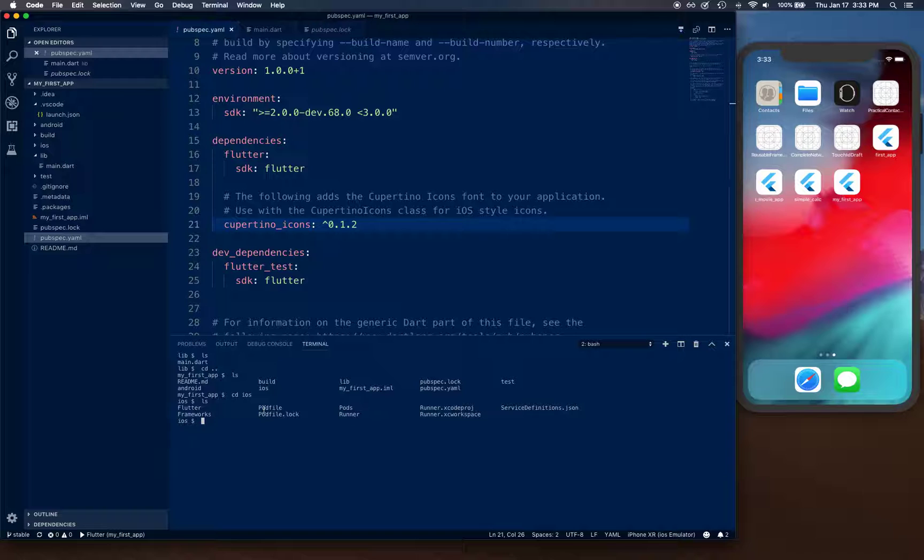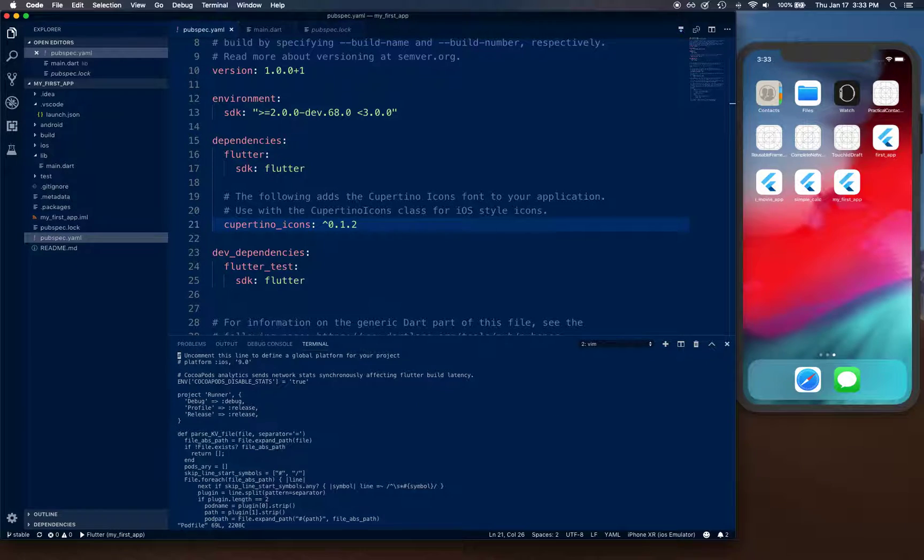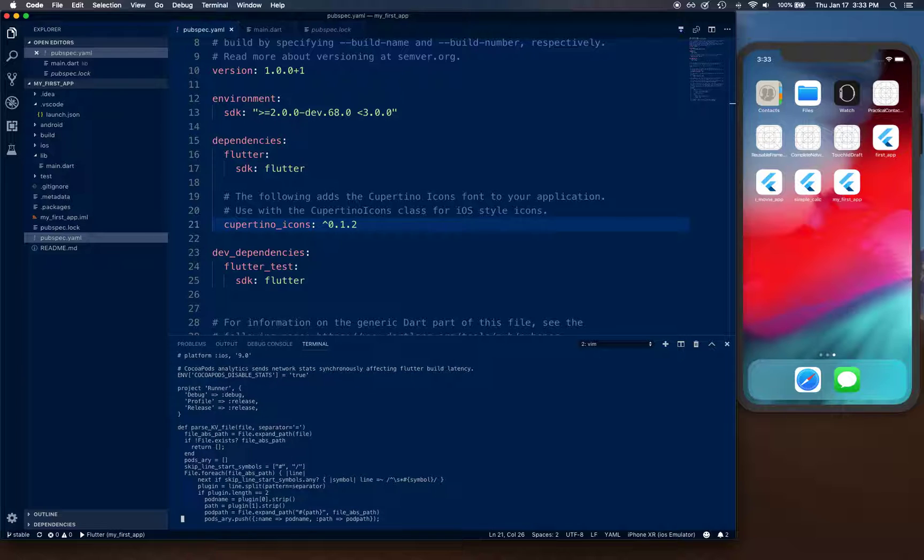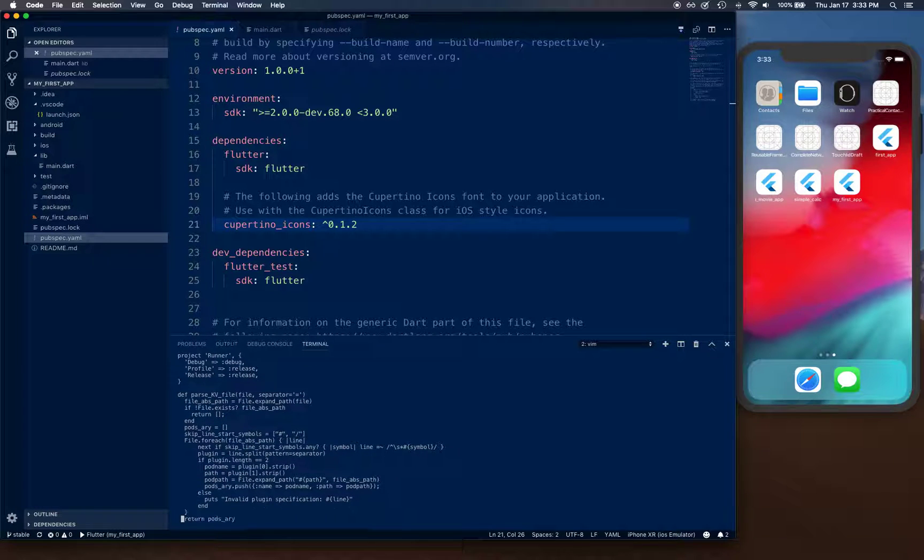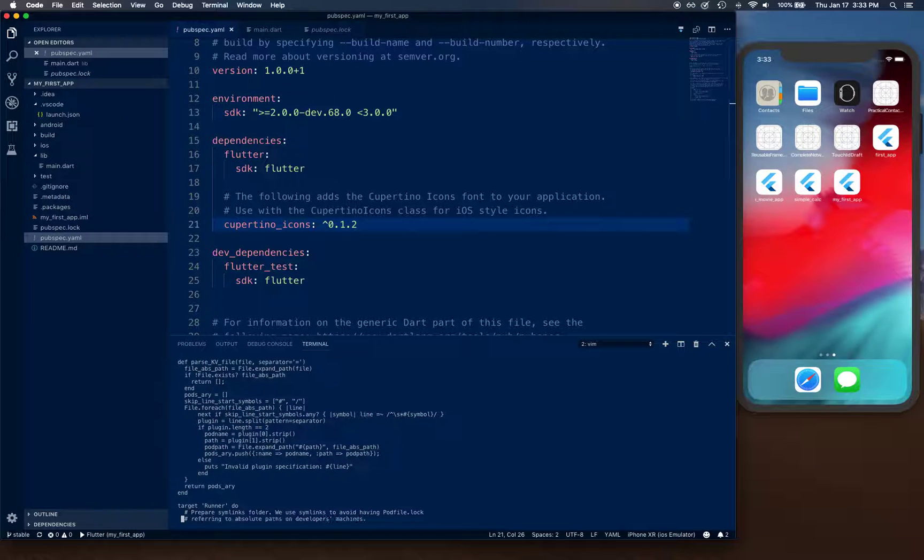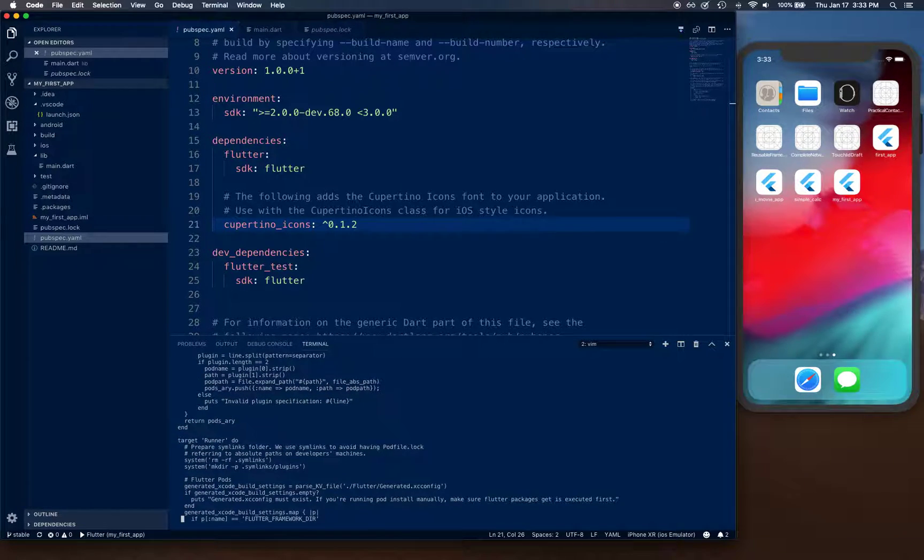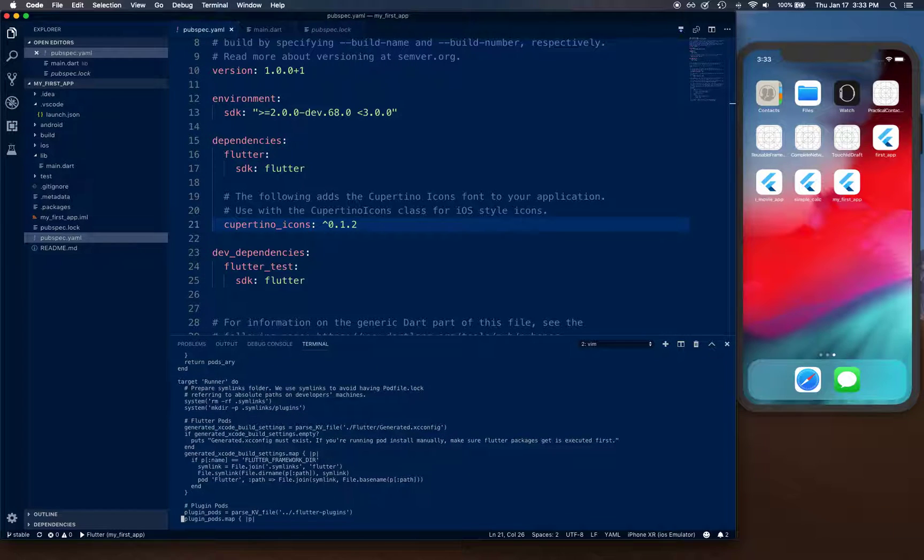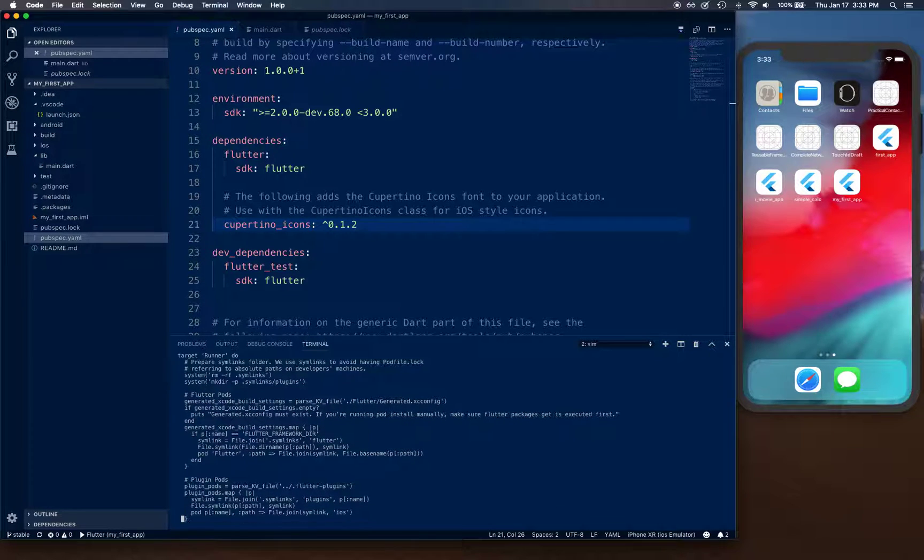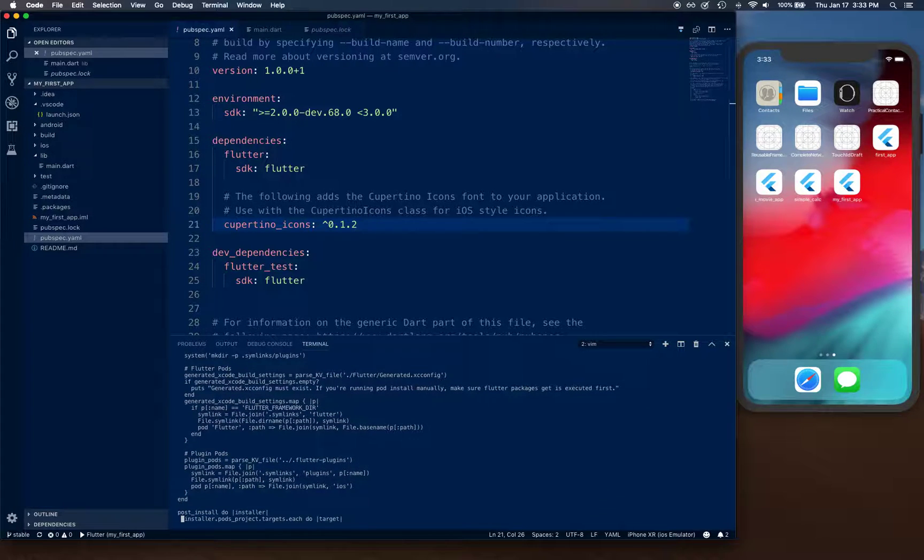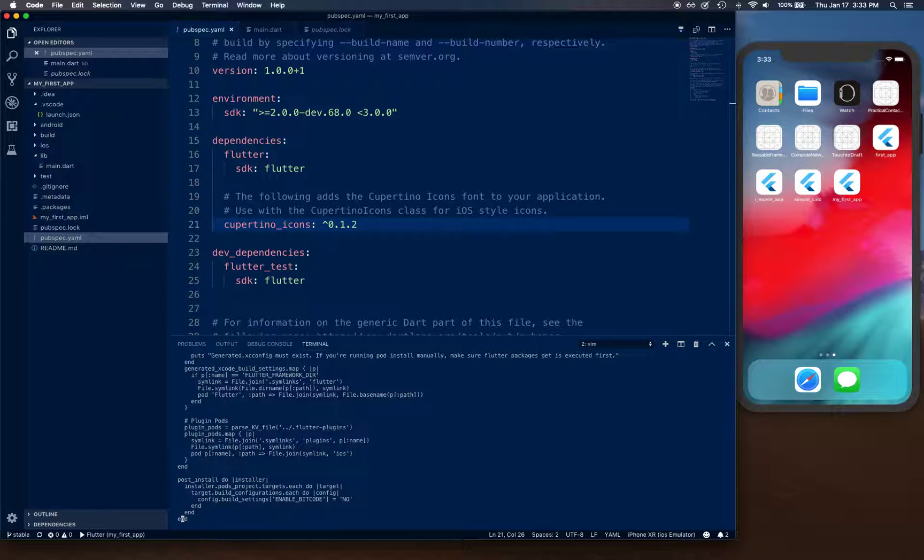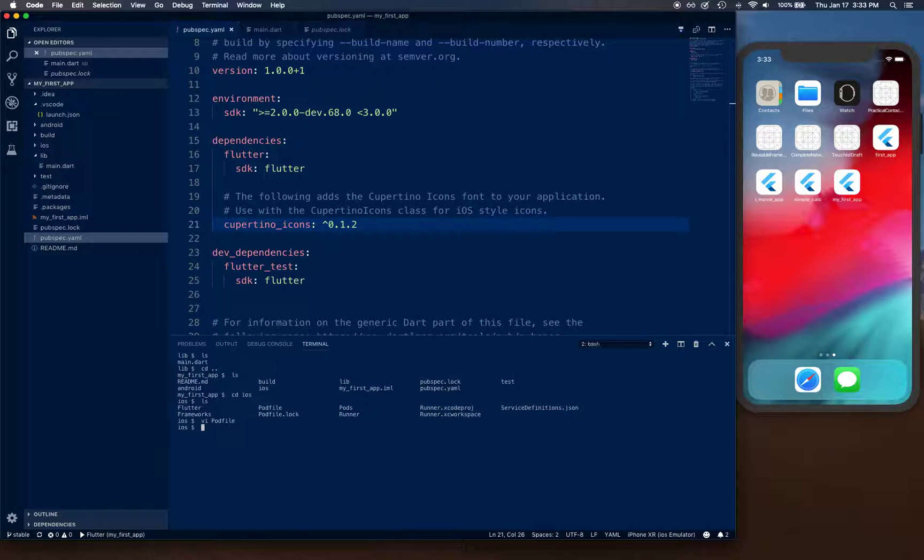Let's go into iOS and make sure the pod file is there. If you want to check it out, you can just do vi pod file and look into it. These are all the things that Flutter does for us. It creates this pod file and includes it for us, basically for our app. You don't have to worry about doing anything with that, so you don't have to modify anything. Just hit escape, colon Q, and exit out of vi editor.